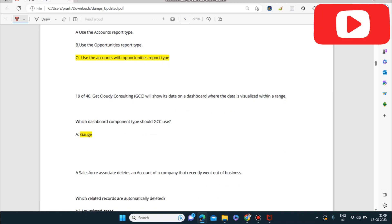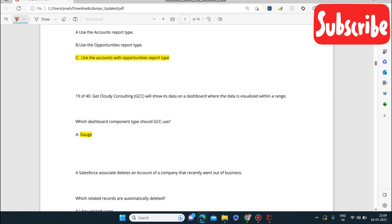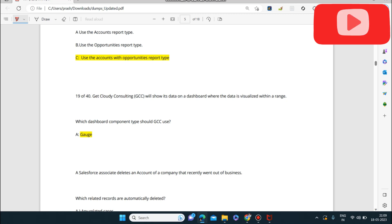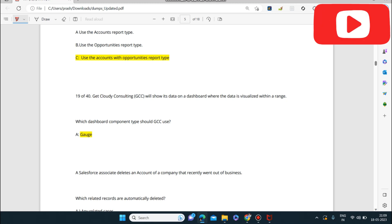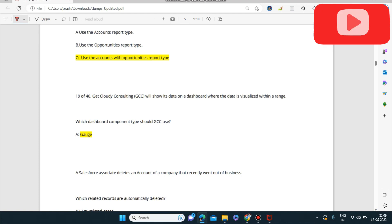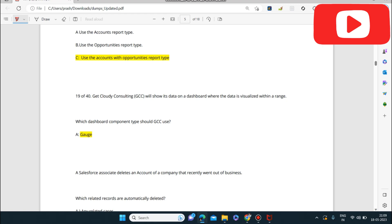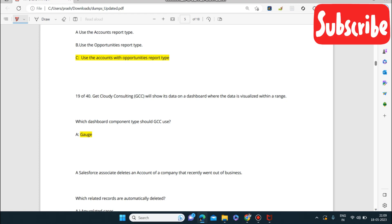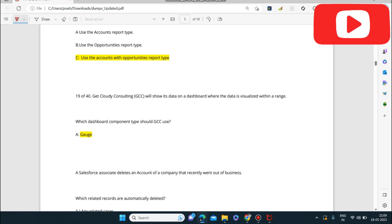Next question: Get Cloudy Consulting will show its data on a dashboard where the data is visualized within a range. Which dashboard component type should GCC use? The answer is Gauge. Remember the Gauge component — it is used to visualize data within a specific range.